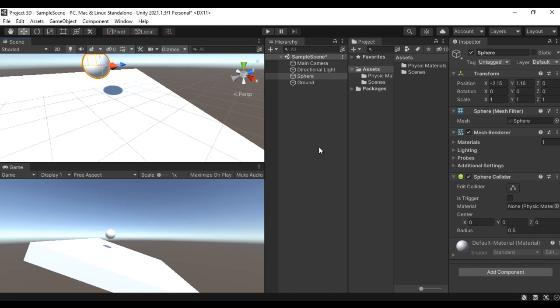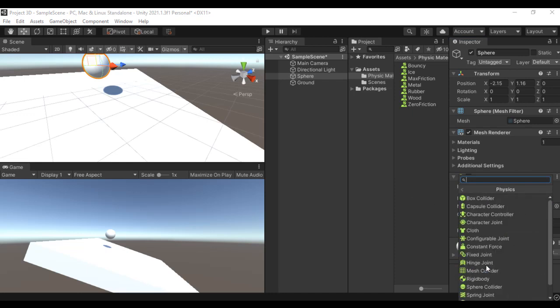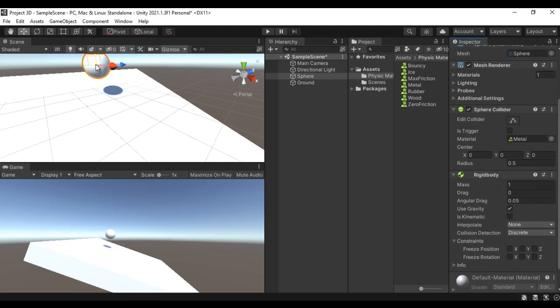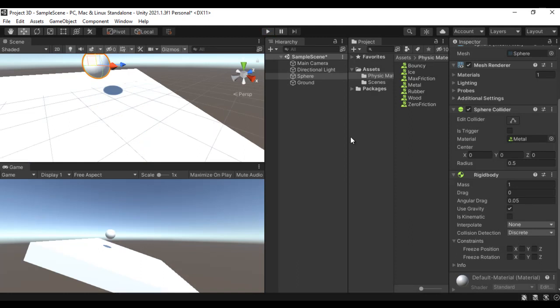We have two types of materials: a normal material which defines the look and feel of the game object, and a physics material which defines how the game object behaves in the physical world. For example, if I drag the Metal physics material onto the sphere, it will behave like it is made of metal. I'll also add a Rigidbody component — Add Component > Physics > Rigidbody. When I click Play, the sphere falls down and just rotates without bouncing, because it behaves like metal.